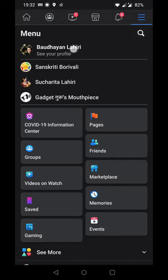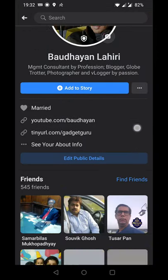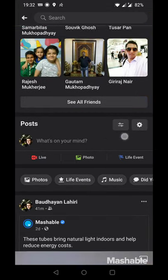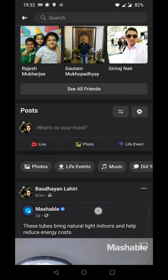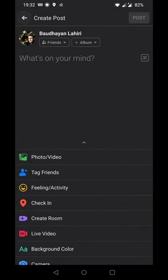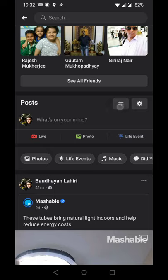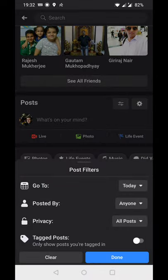I click on my name, and here when I go to the post section you have the filter option and the settings. The settings is the gear logo, so I just click on the filter option.